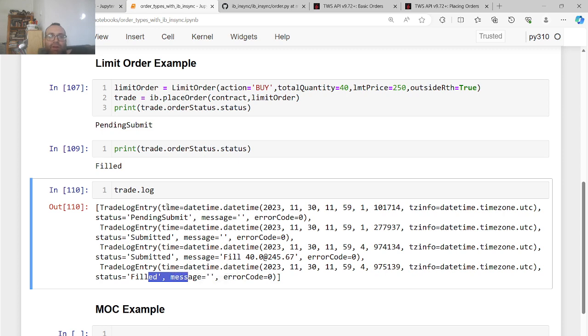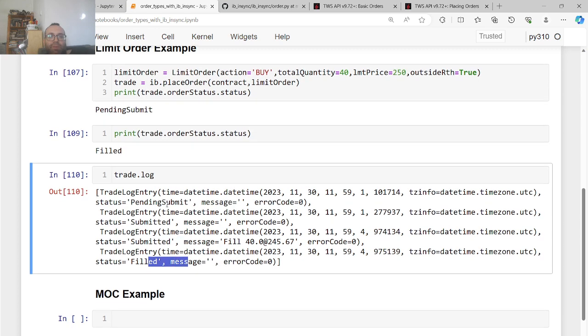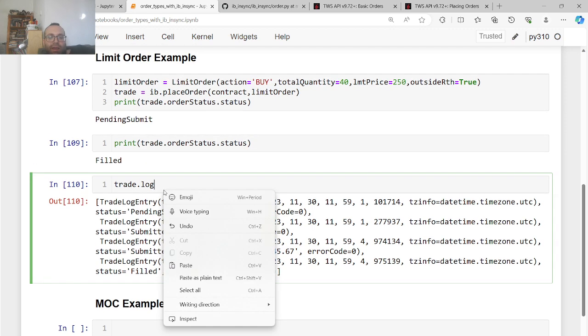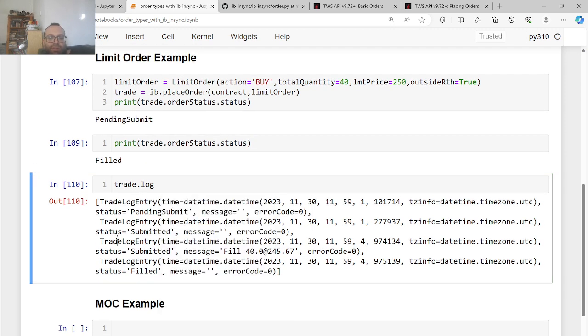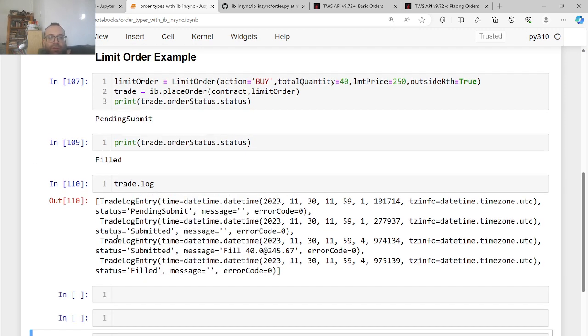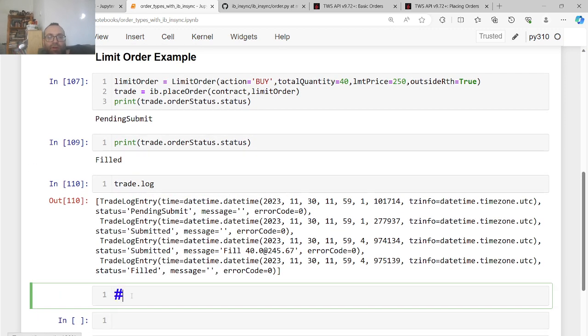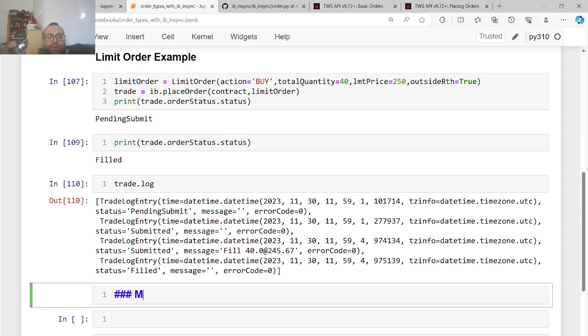So like, this is a trading log to help debug, but okay, let's say, let's first show you how to like, let's say modifying the order. So modifying an order.